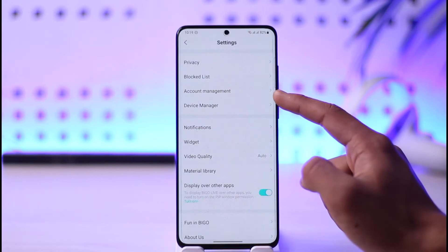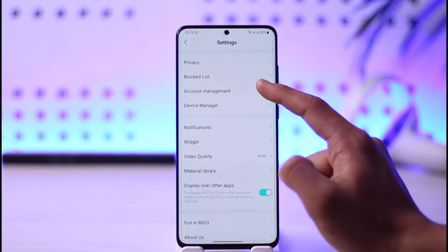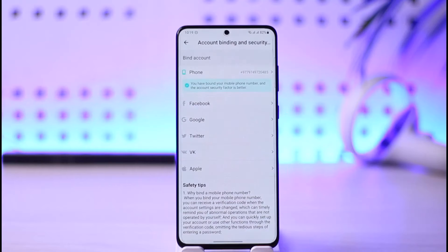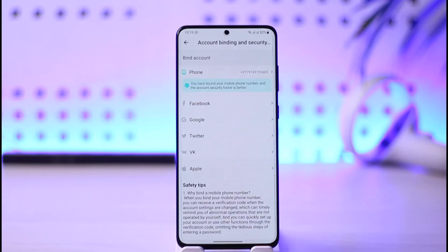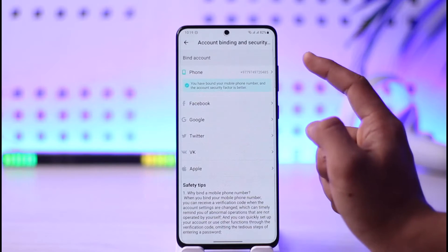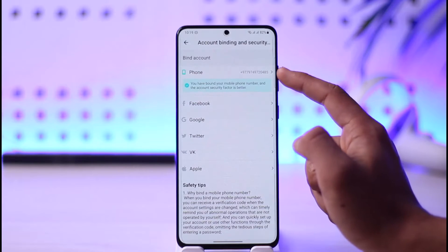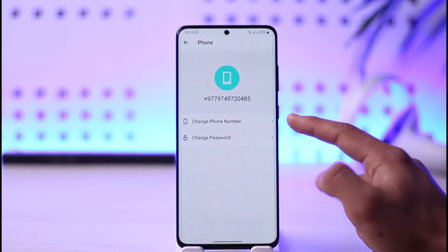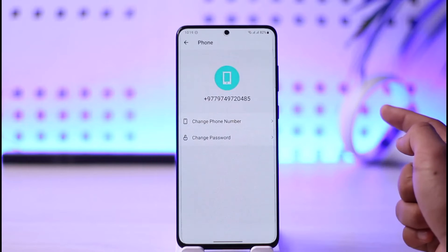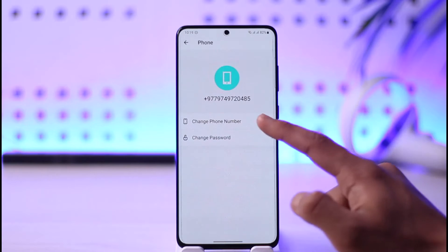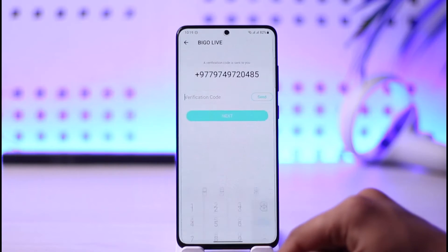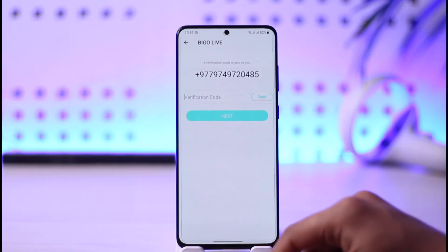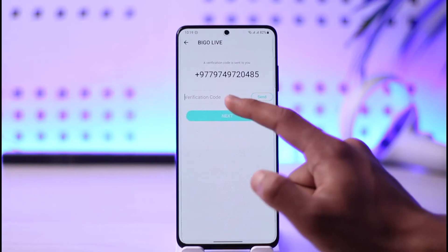Then go to the option that says Account Management and tap on it. In Account Management, at the very top you can see My Mobile Number — tap on it. Here you have the option called Change Mobile Number, so tap on Change Mobile Number.